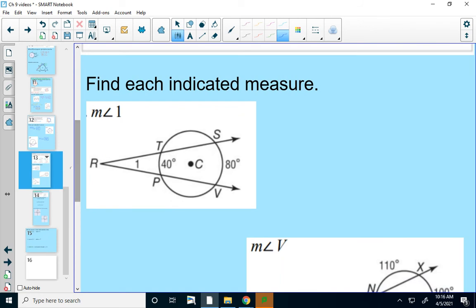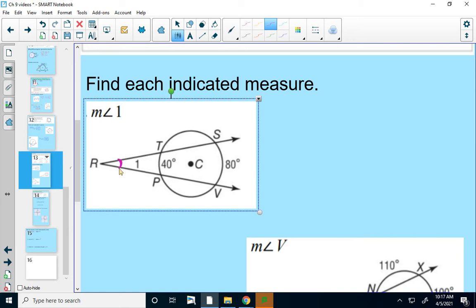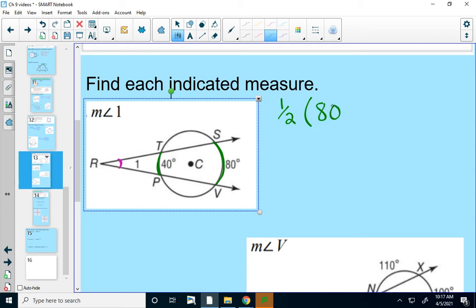In this example, I want to find the measure of angle 1, which is angle SRV. I need the two intercepted arcs formed by the rays of that angle: arc SV is 80 degrees and arc TP is 40 degrees. So I find the difference: 80 minus 40 is 40, then multiply by one-half — that gives 20 degrees. Using the formula: one-half times (80 minus 40) equals one-half times 40, which is 20 degrees.